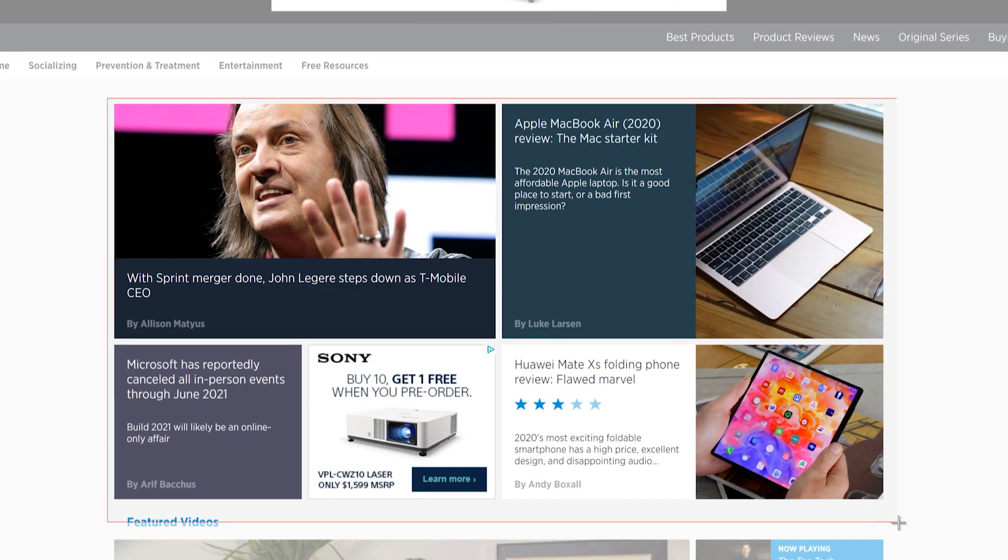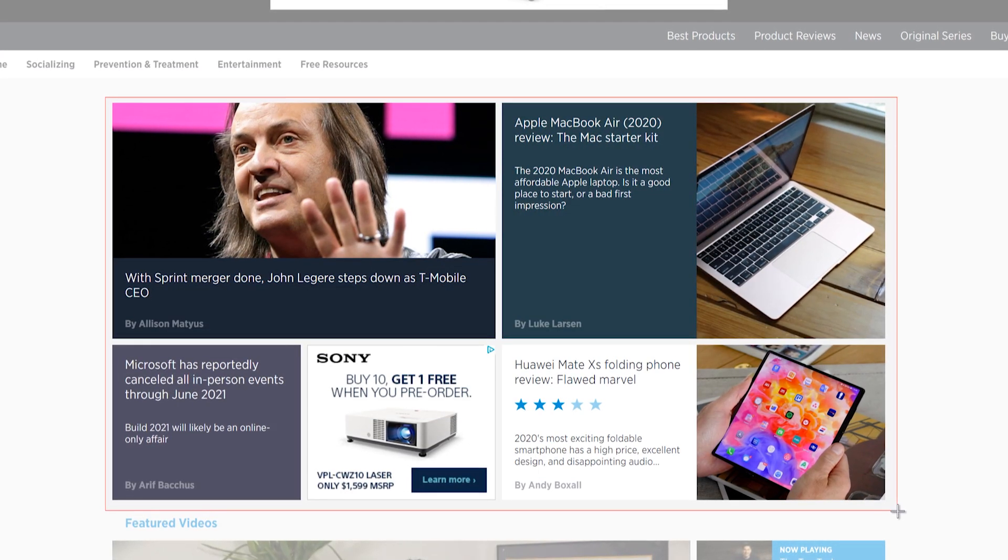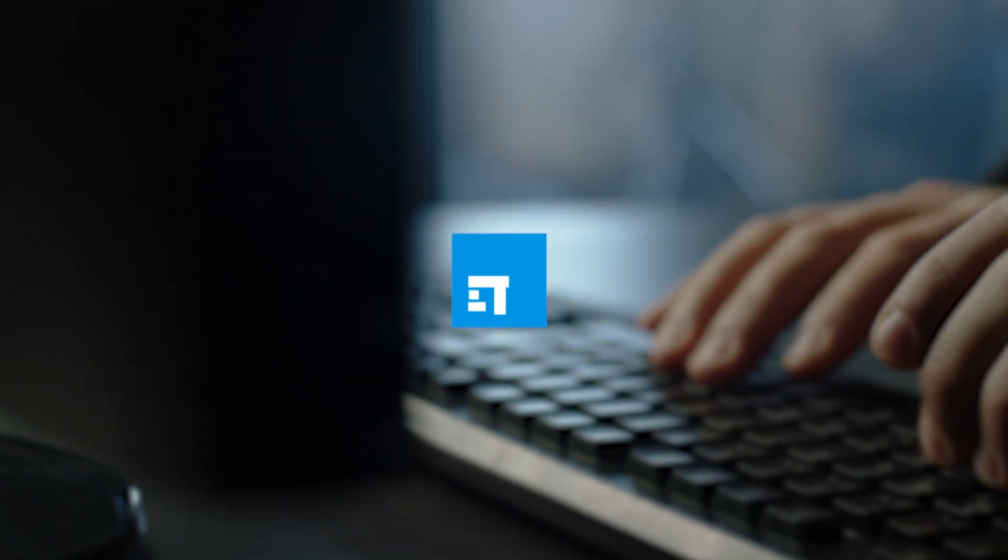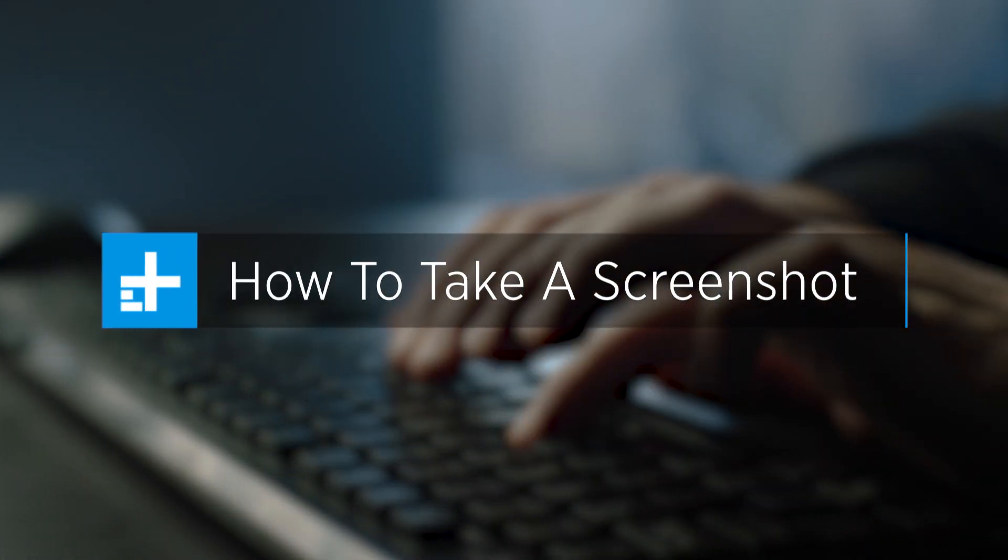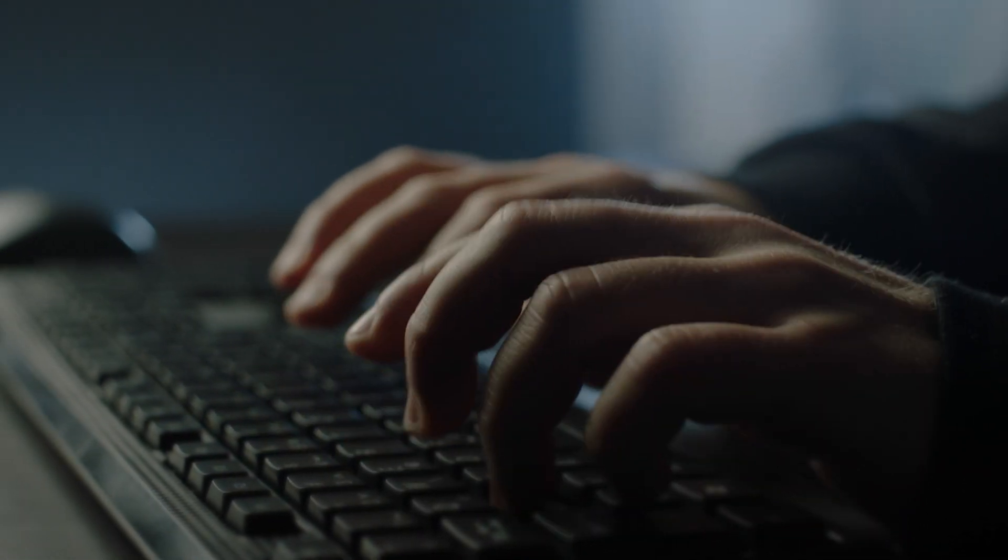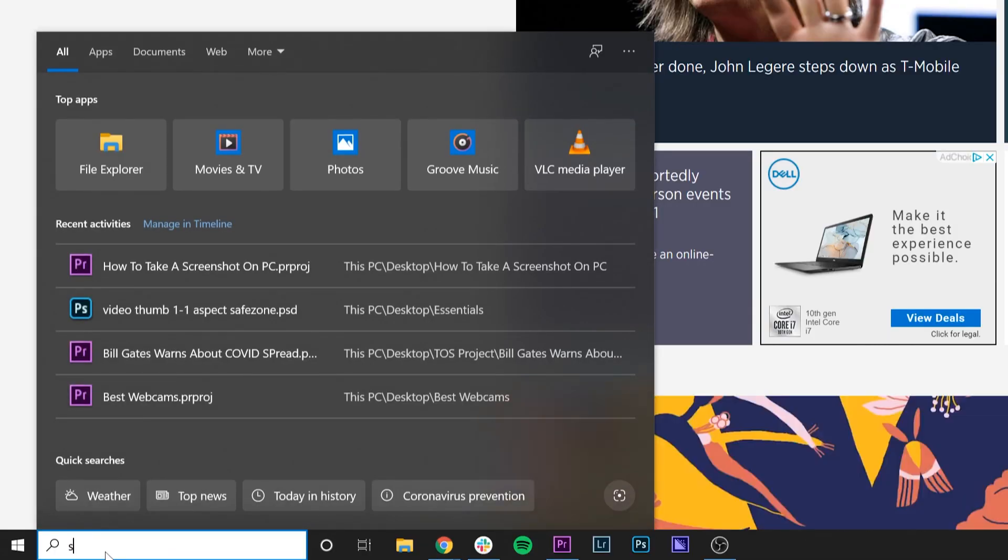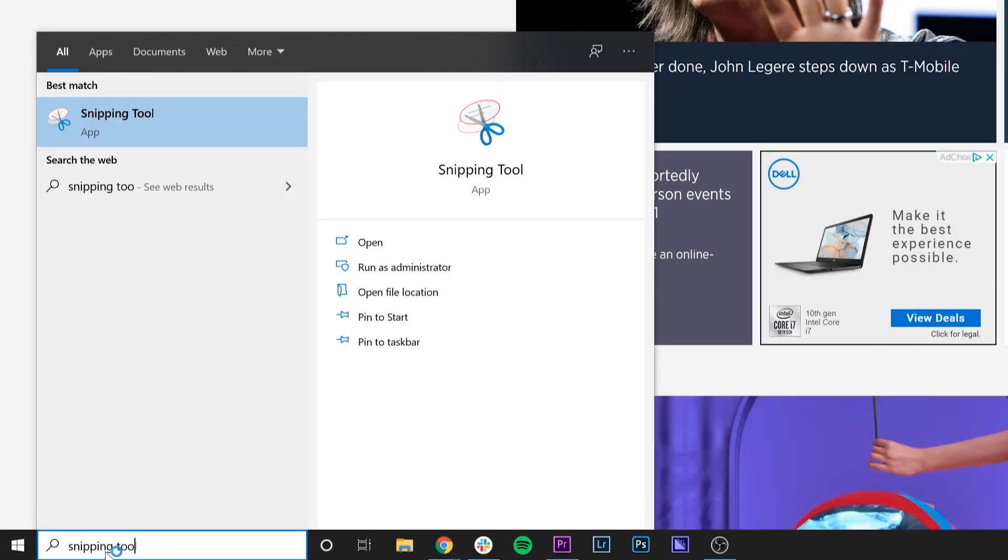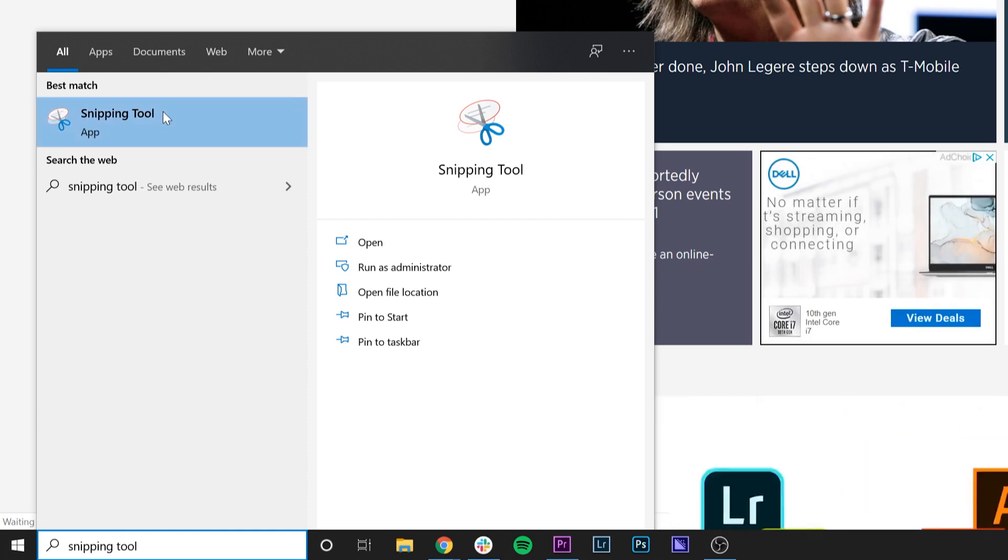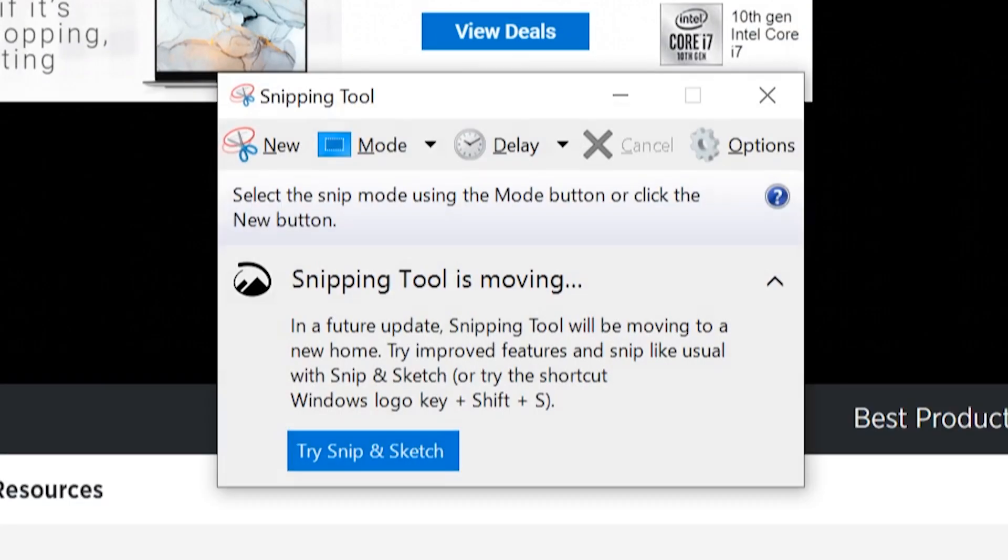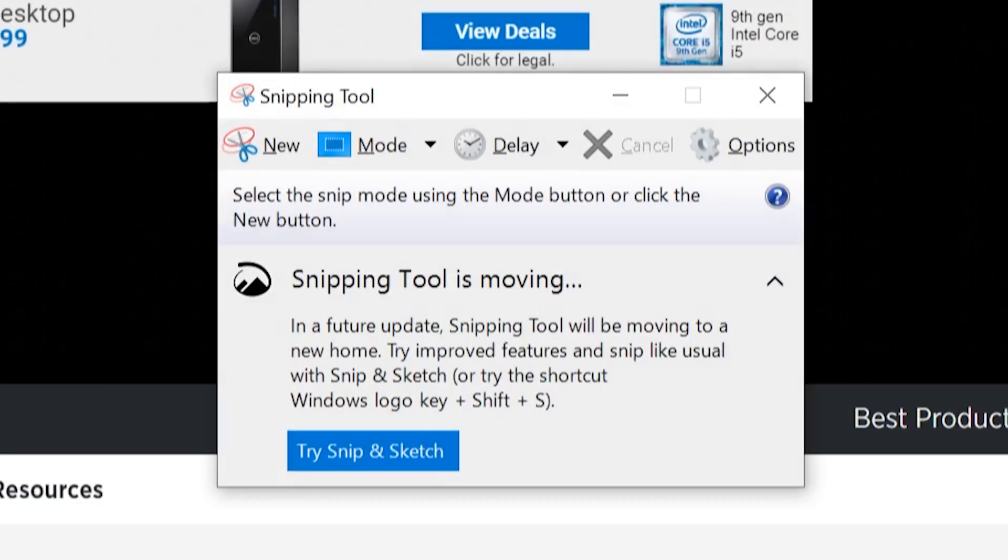But our favorite method is to use the snipping tool, or snip and sketch. To start, just type snipping tool into the taskbar's search field and select the resulting app. Once it opens, you'll see a notification that it's moving to a new home in a future update.